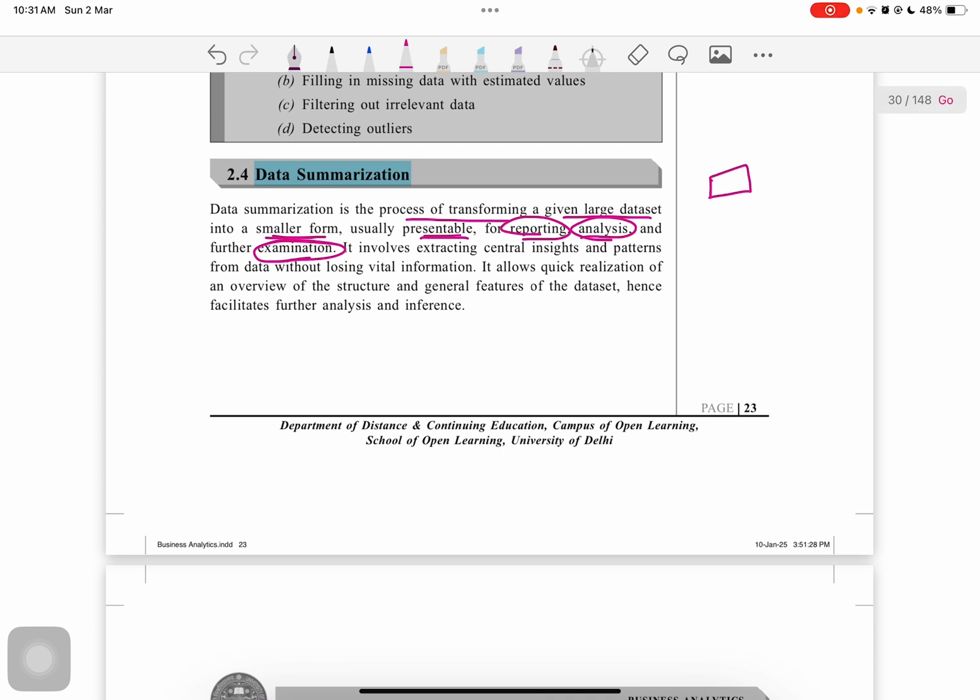It may include reporting, analysis, or examination of the data set.